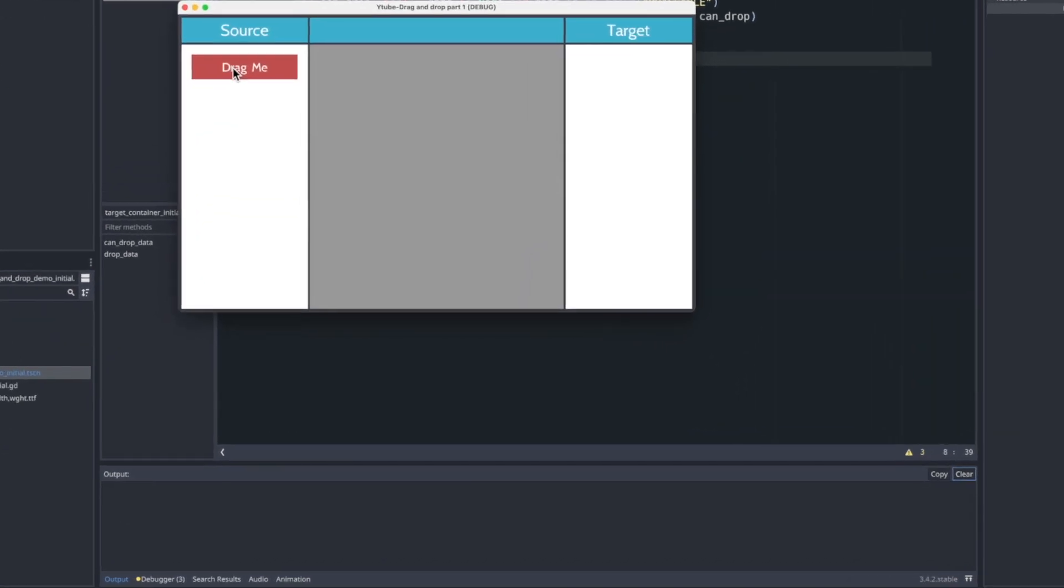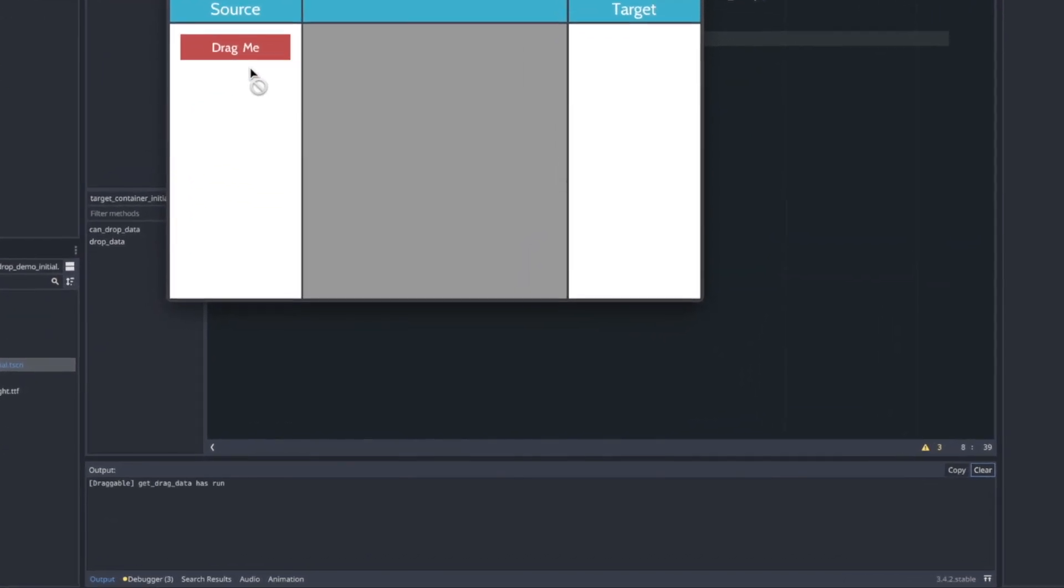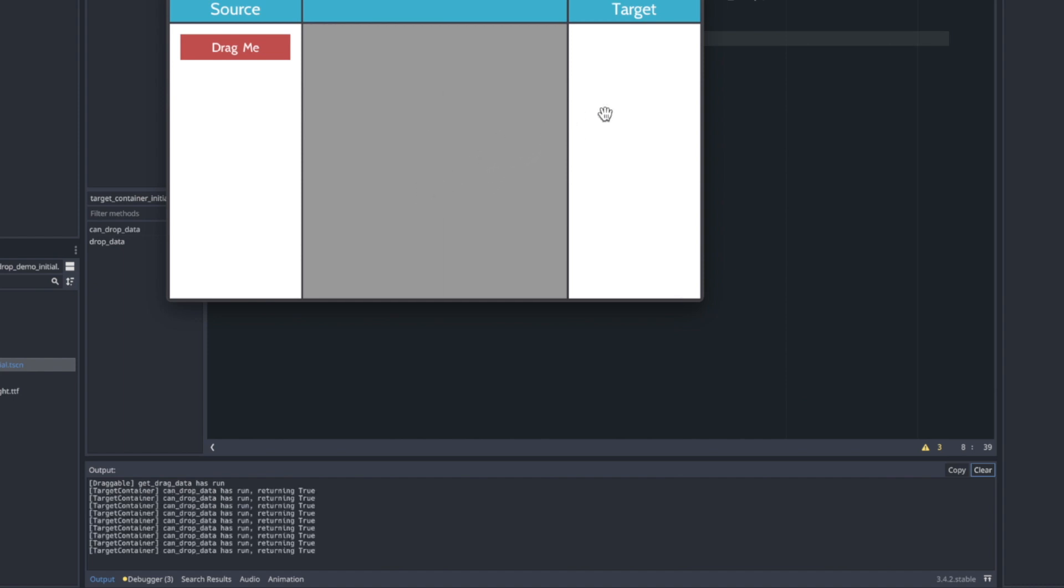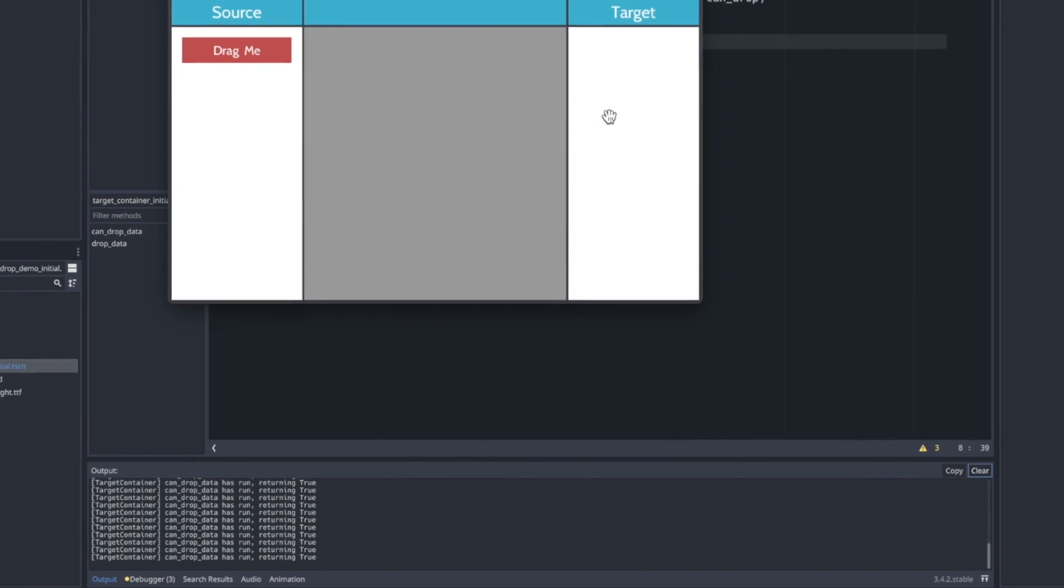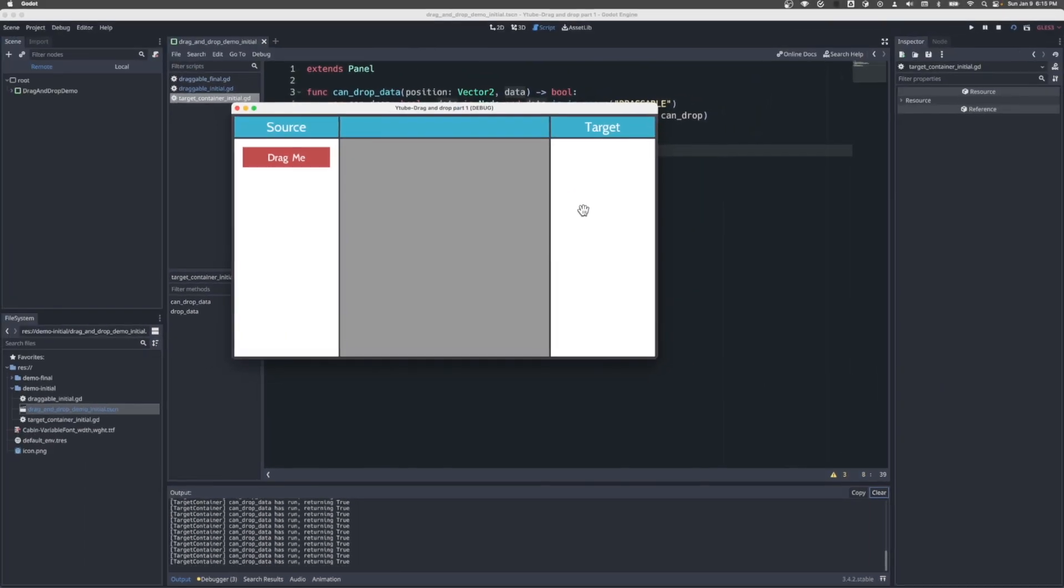Let's just clear that. And as soon as we start to drag, we see that phase one method kickoff - get_drag_data. And that's returning the data element, which is the color rect itself. Over here, nothing's happening. But as soon as we hover over the target, we see that can_drop_data starts firing and it's returning true. If I release the mouse button, now drop_data has run. So again, we see the three methods, the lifecycle of a drag and drop in action.